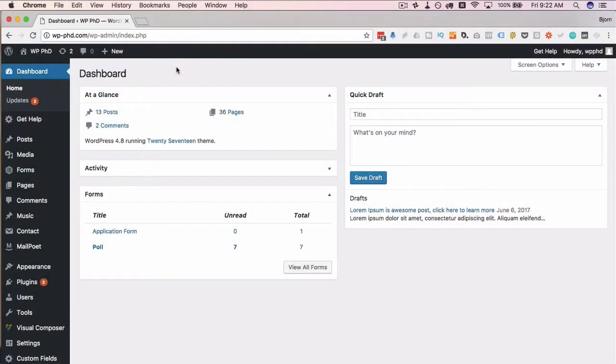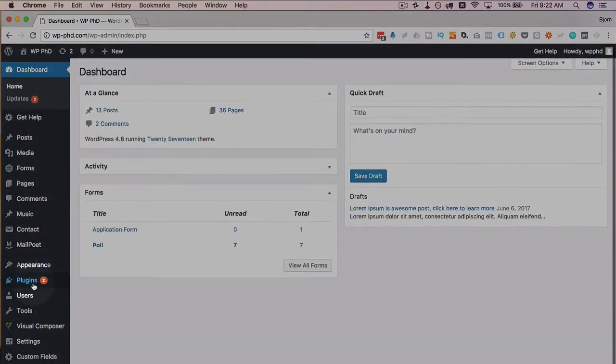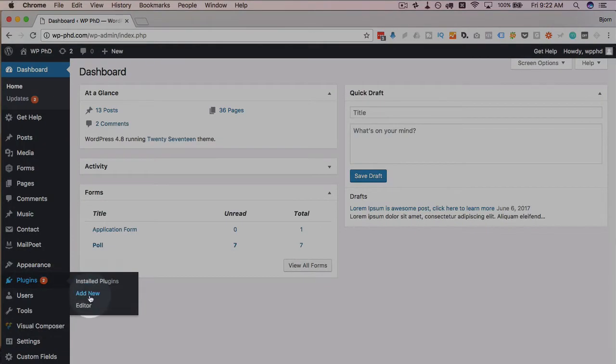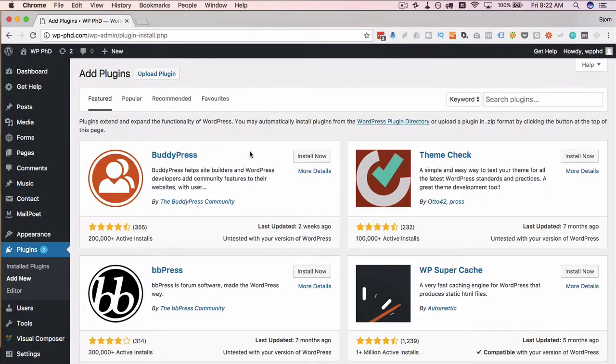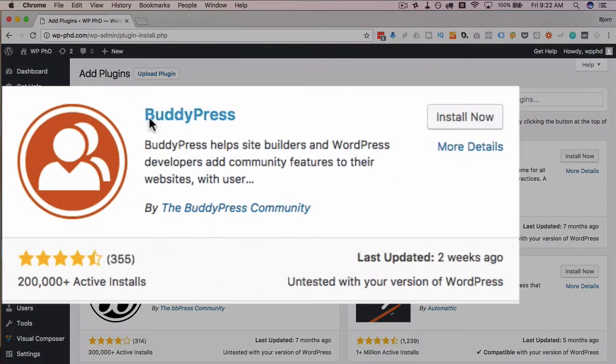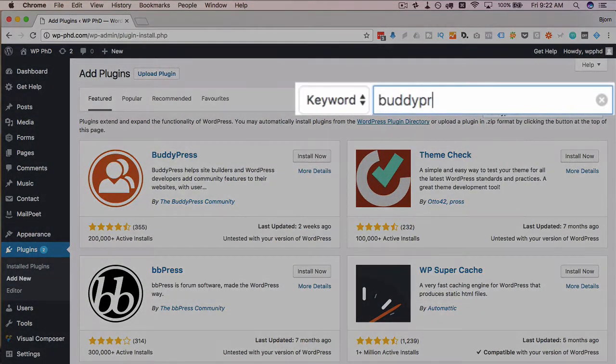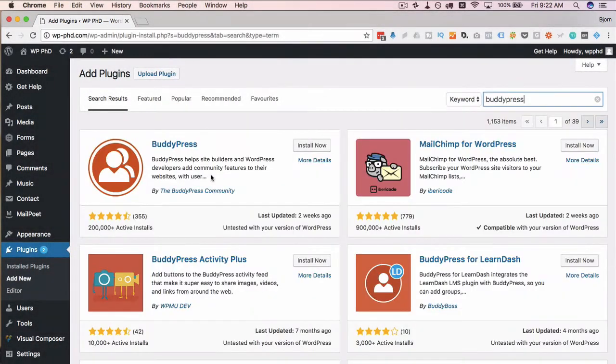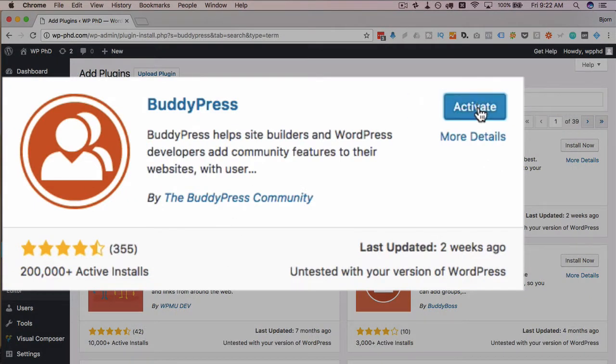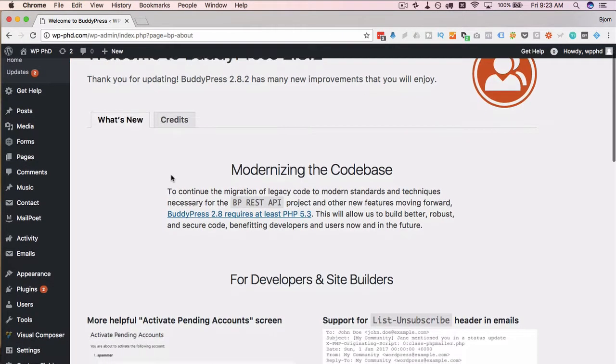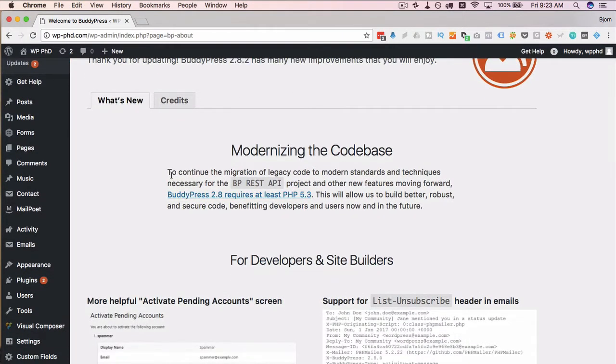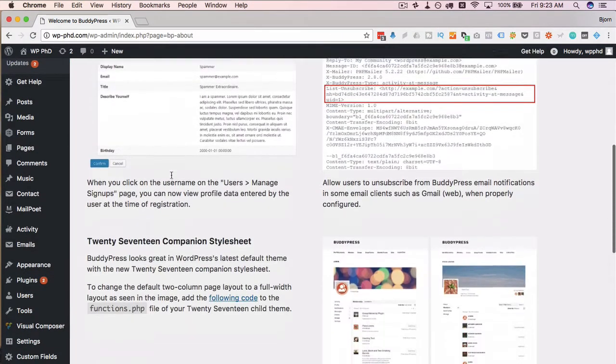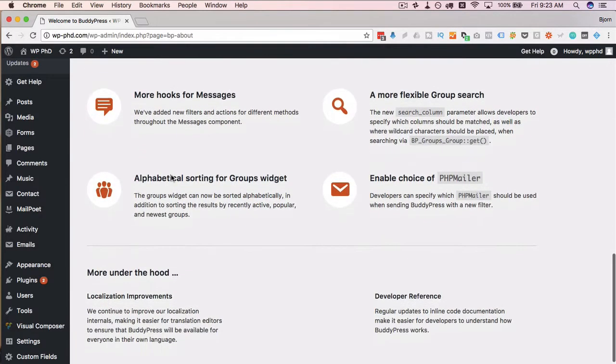The first thing we have to do is install the BuddyPress plugin. To do this, we go to plugins and then add new. And it's almost always one of the featured plugins. It is right here. But if you don't see it here, just type in BuddyPress into the search bar and it will show up somewhere near the top. I'm going to click on install now to install it and then activate.